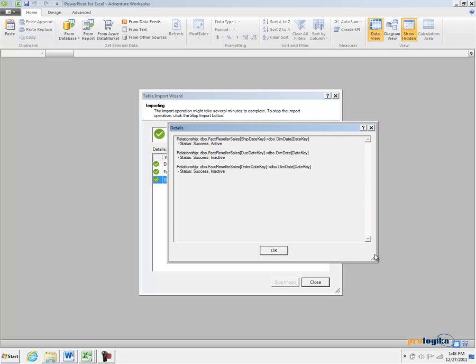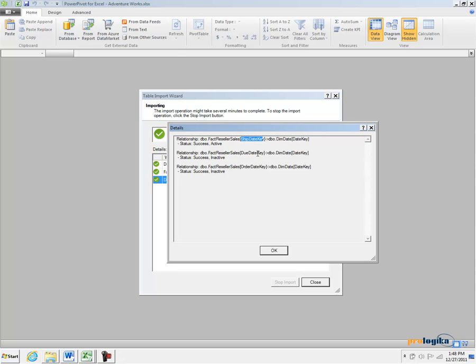For example, PowerPivot tells you that three relationships were detected in the underlying database because the DIMM table is joined three times to the factory seller sales table via the ship date key, due date key and order date key columns.